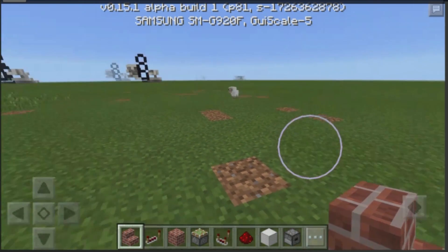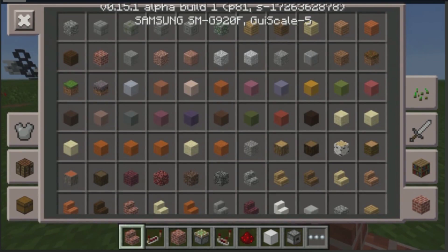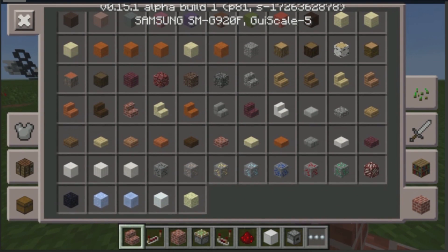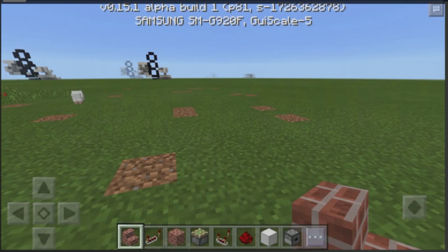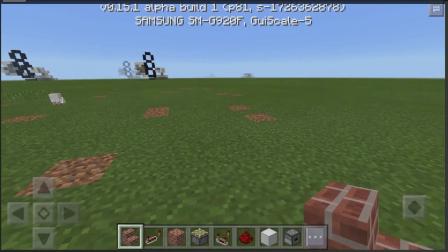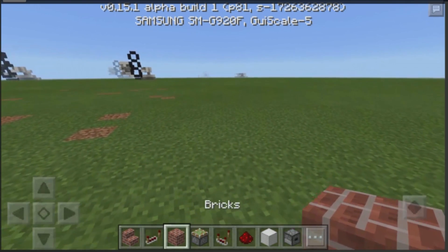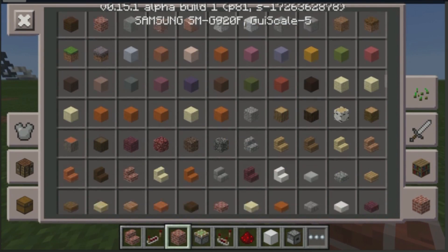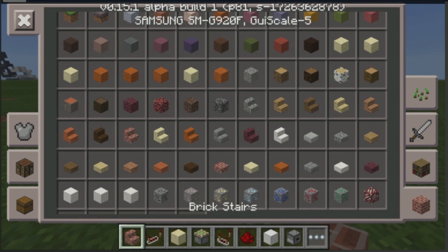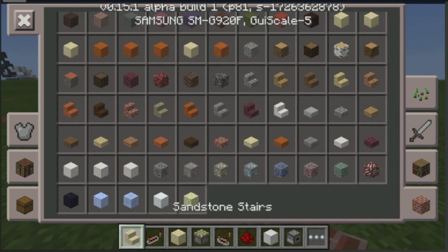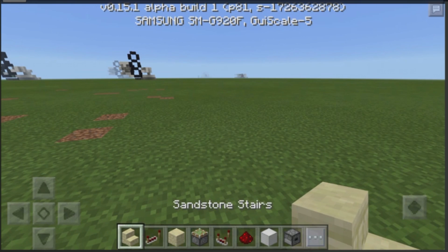Alright, so to build this, the first thing you want to do is select a block for your wall. The block that you select for your wall has to have a corresponding staircase. So say for instance, you choose any one of the planks, cobblestone, or bricks — those do have staircase blocks, so they'll be something good to use. We're going to use sandstone, so let's go ahead and use our sandstone block and our sandstone stairs.